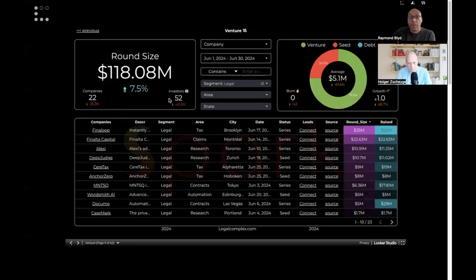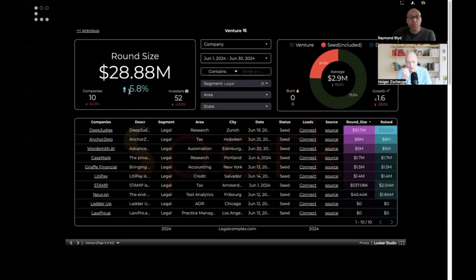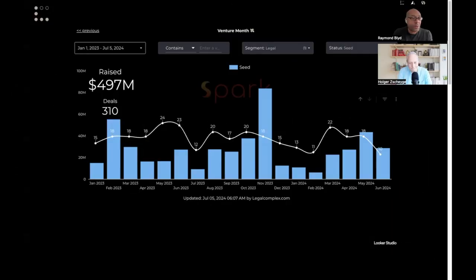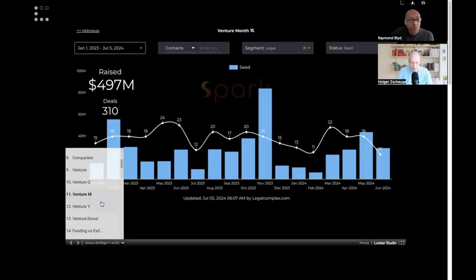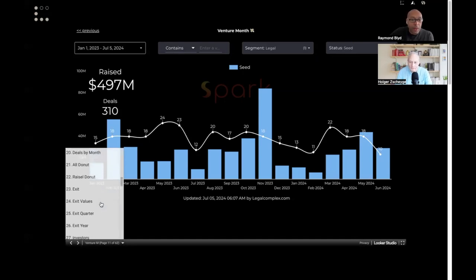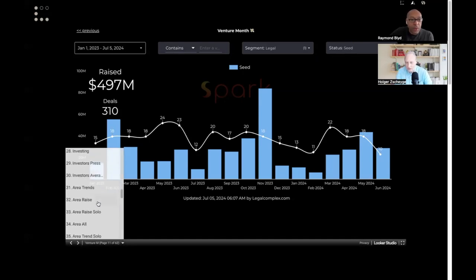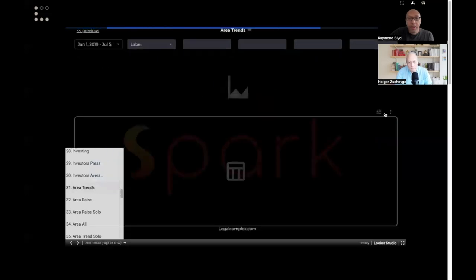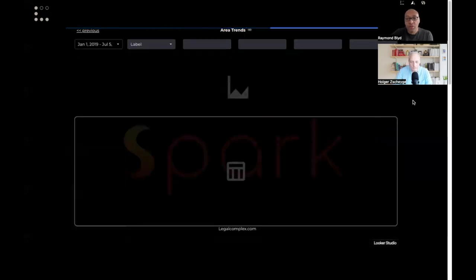52 investors, which is half of what we had last year. So we have a slow rebound, less investors but bigger rounds. Your other question was about trends, right? Yeah, what are the fastest growing markets for legal AI? Because that's what everybody's talking about. Yeah, we made a special chart for that.